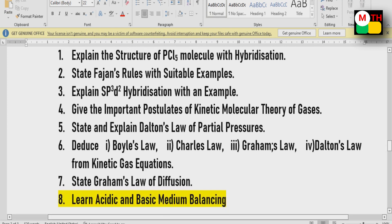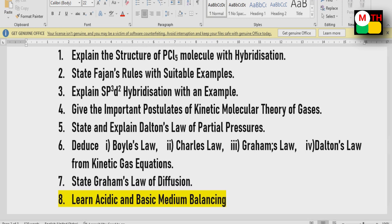Dalton's law of partial pressures — if you have unit-wise questions, you will have 2 to 3 questions. These are direct questions for you. Next, deduce Boyle's law, Charles's law, Graham's law, and Dalton's law.